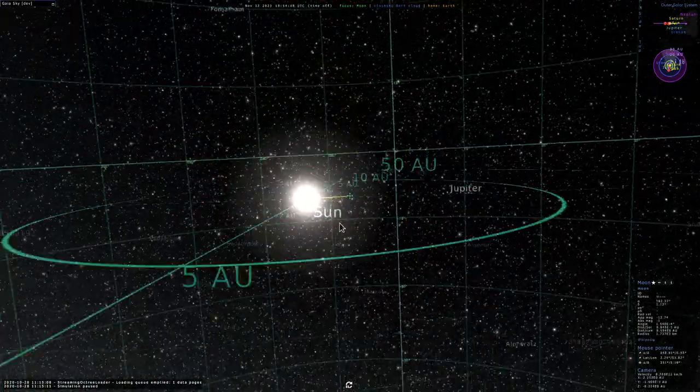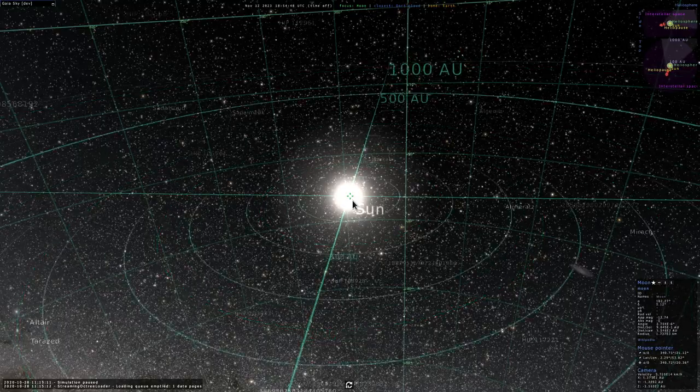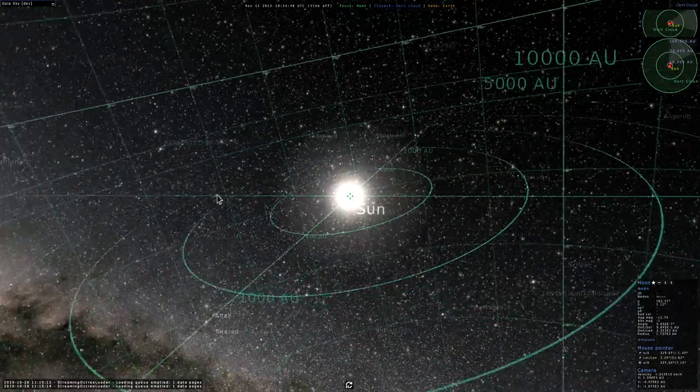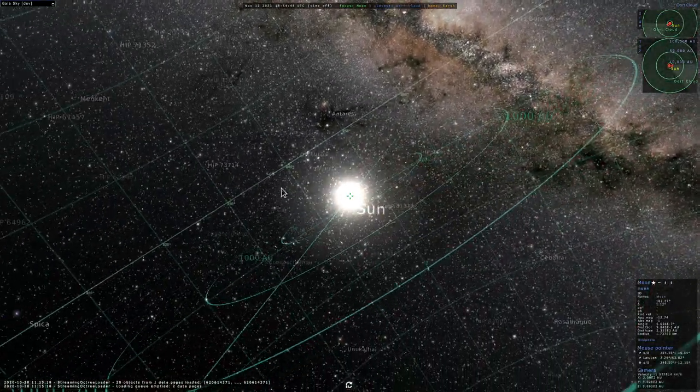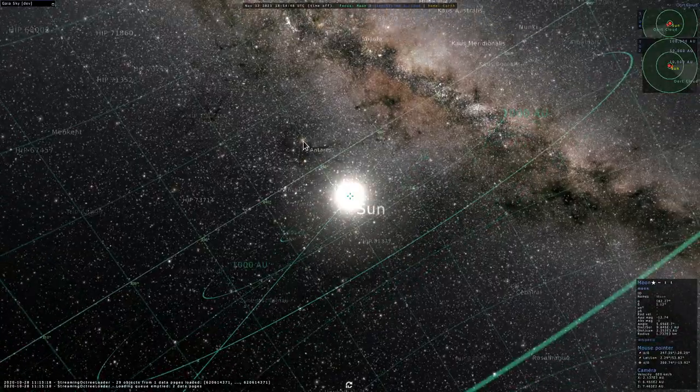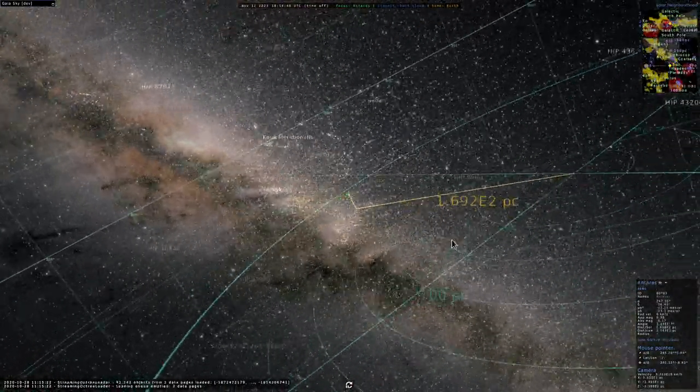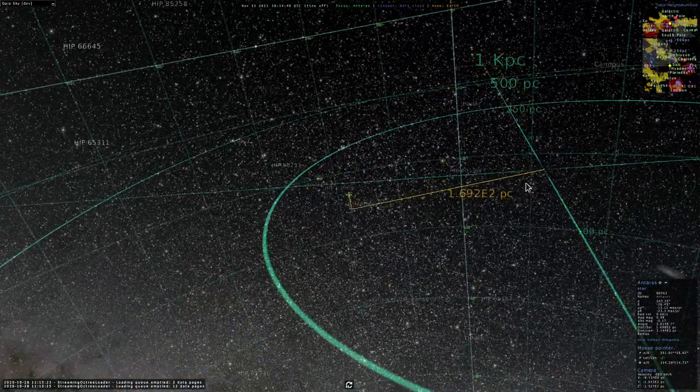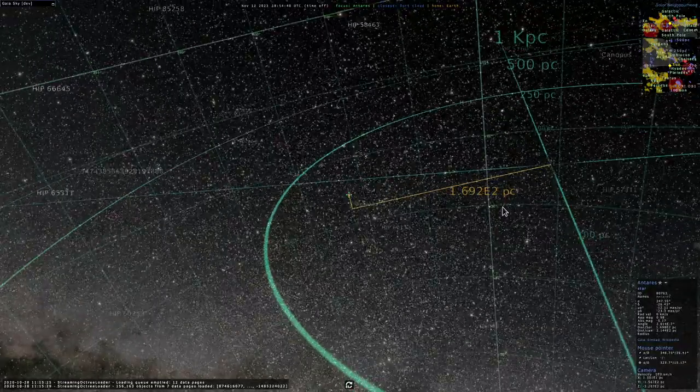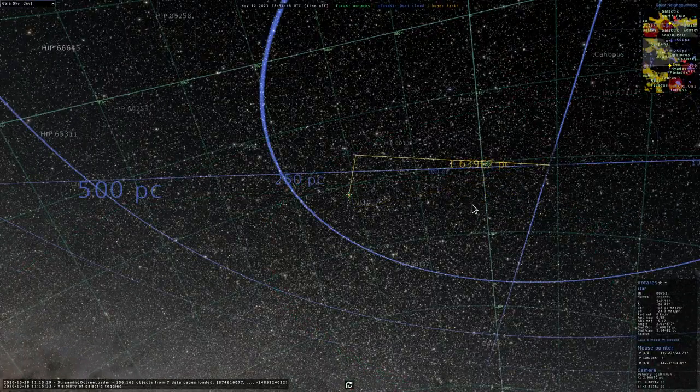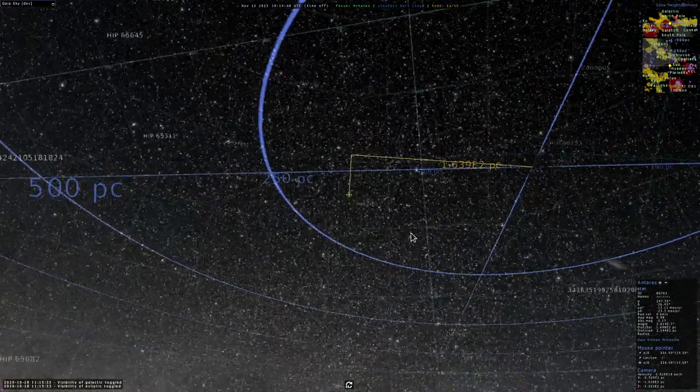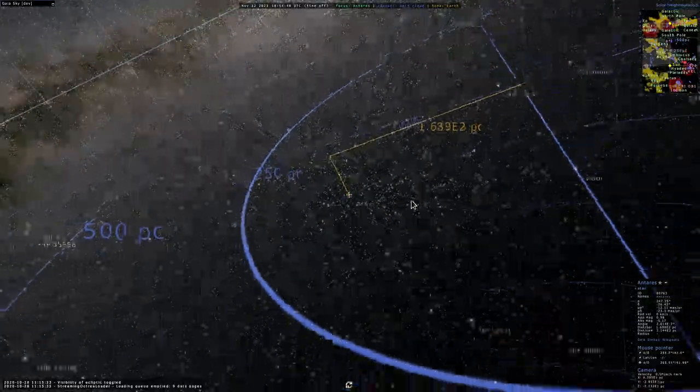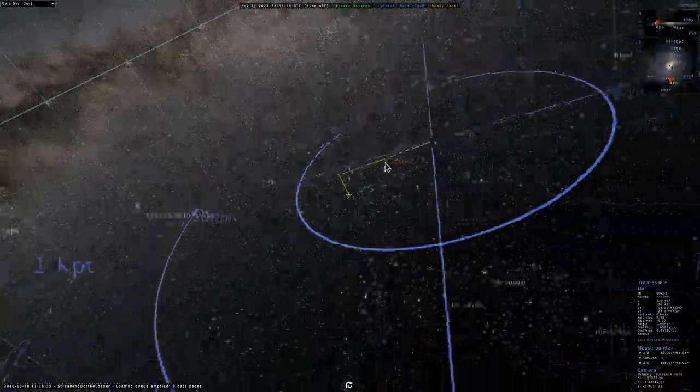So what else? This works with any objects so we can select any star, for example Antares. As you can see now we are focused on Antares and these lines tell us about its location with respect to the ecliptic plane. If you want to see the galactic positioning, we just switch to the galactic grid.